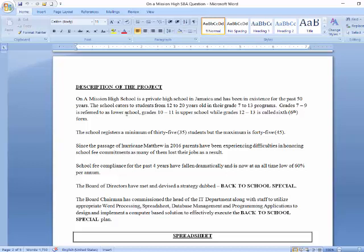This SBA project is based on a private high school in Jamaica. There are many things we need to know about this school before we begin record keeping. The school's name is Unadmission High School. It's a private high school in Jamaica and has been in existence for the past 50 years. This school caters to students from age 12 to 20, with grade range from 7 to 13.